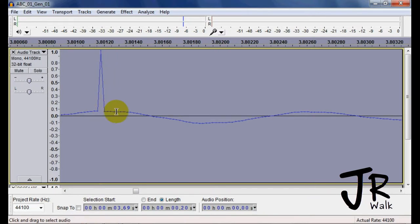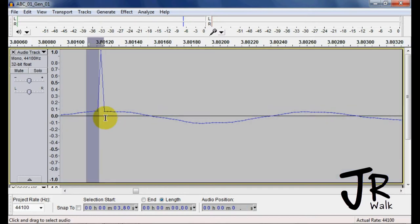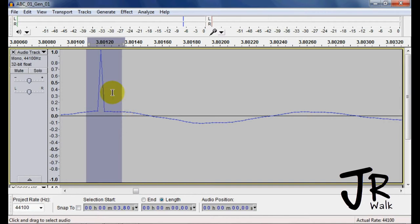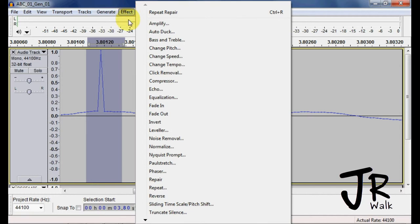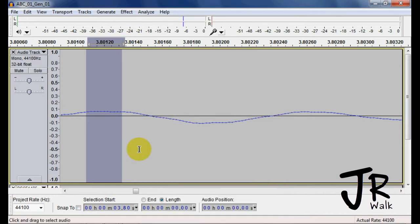But if you go in, you can only select up to 200 and some samples. If you can see the little dots here, select a little bit before, a little bit after it, go to Effect, hit Repair, and it will repair it.